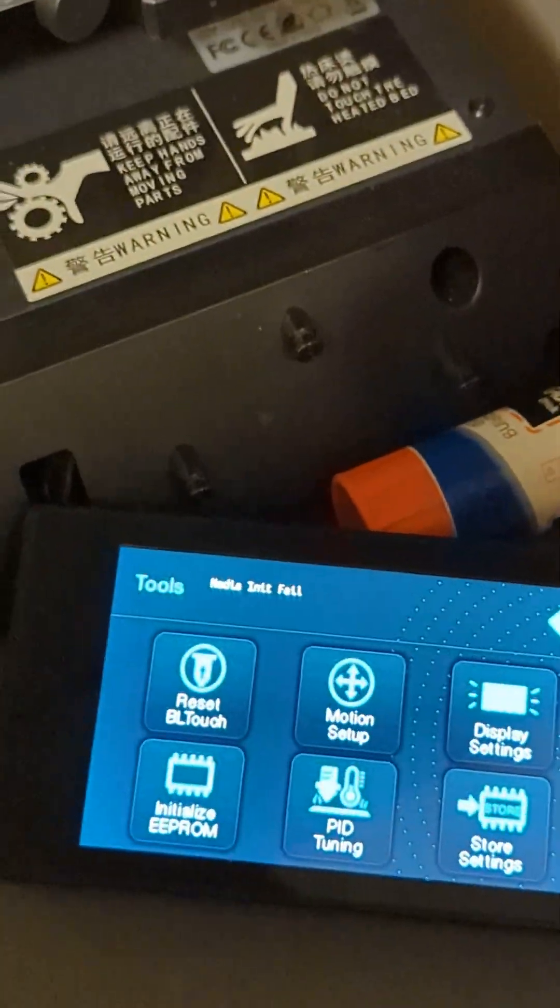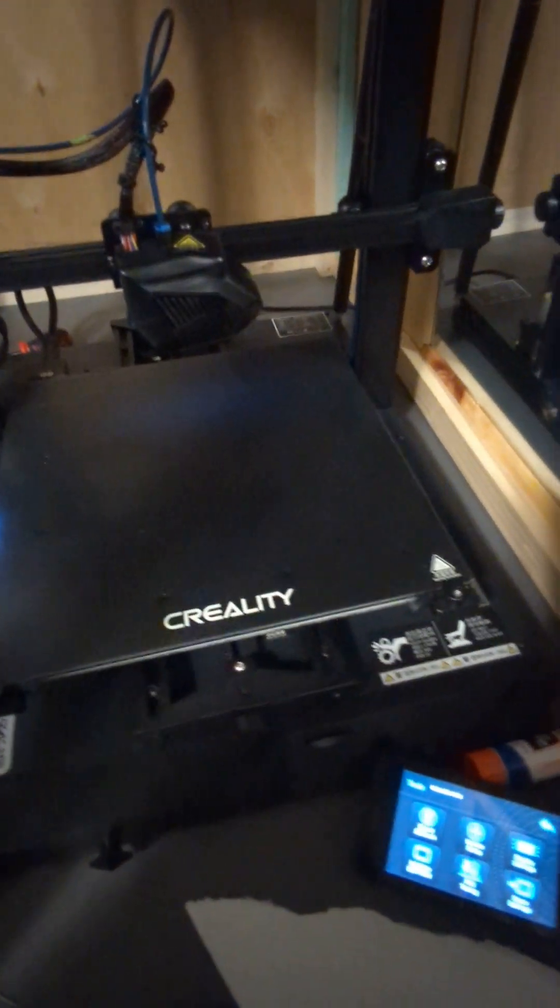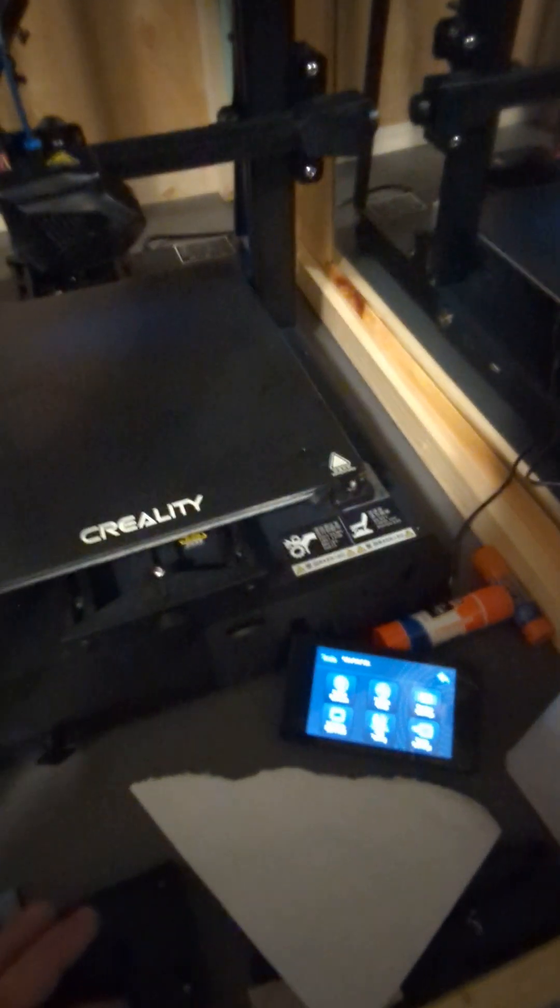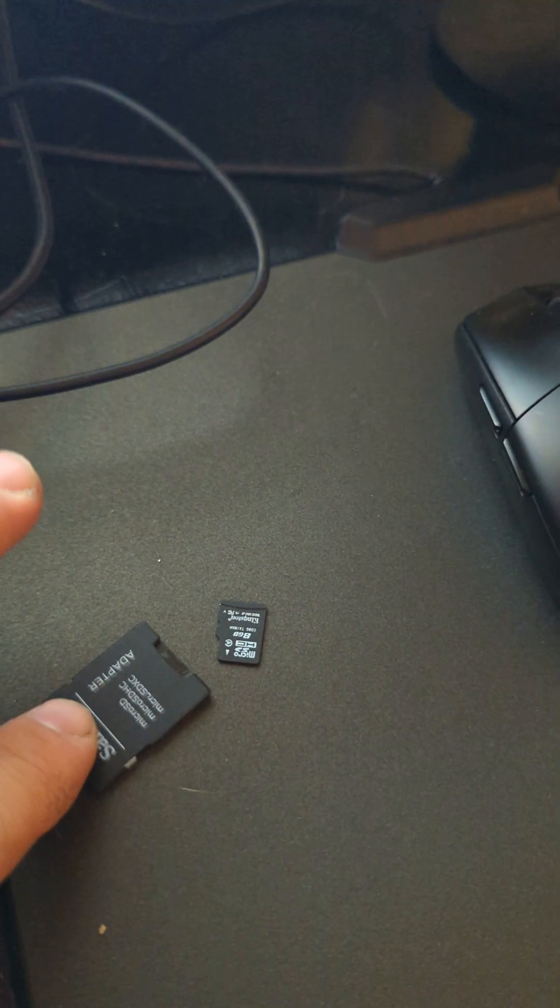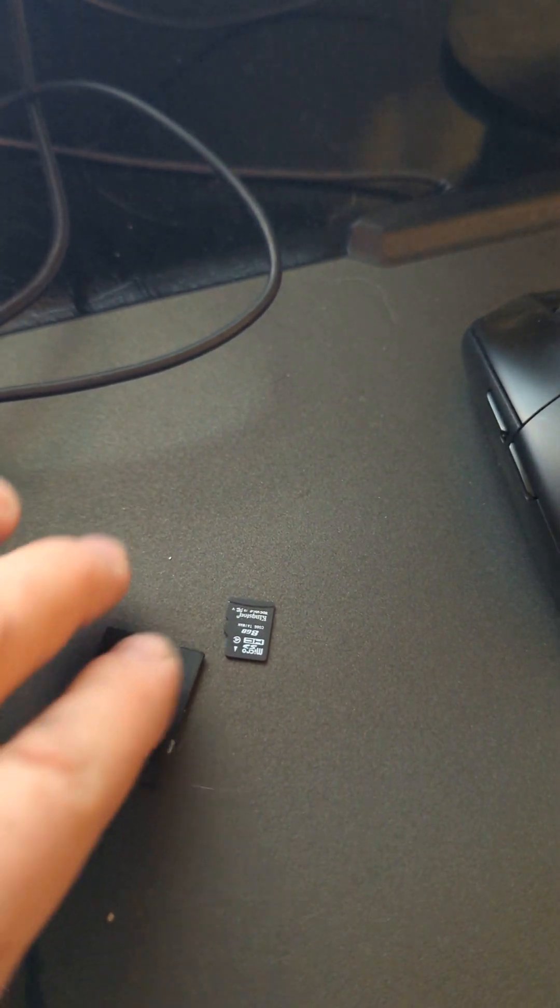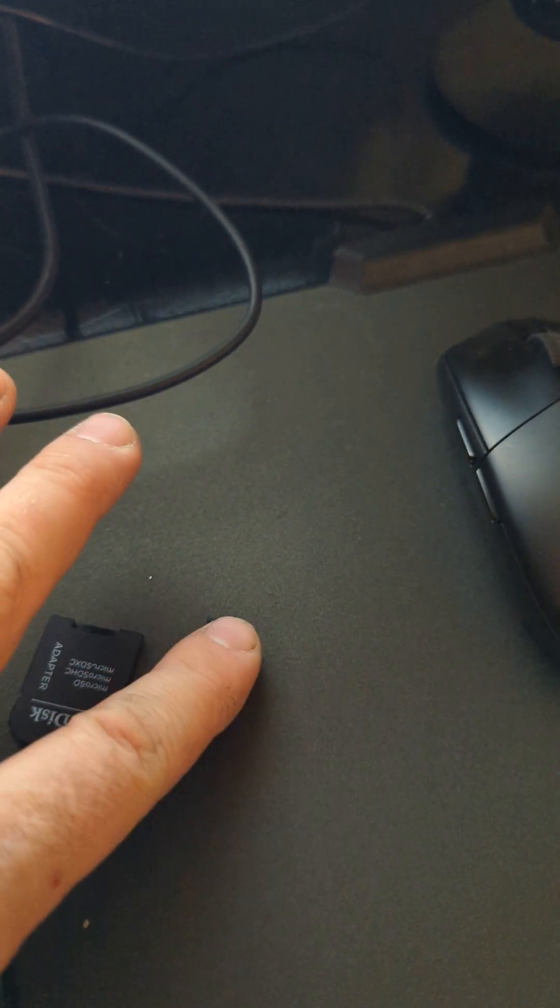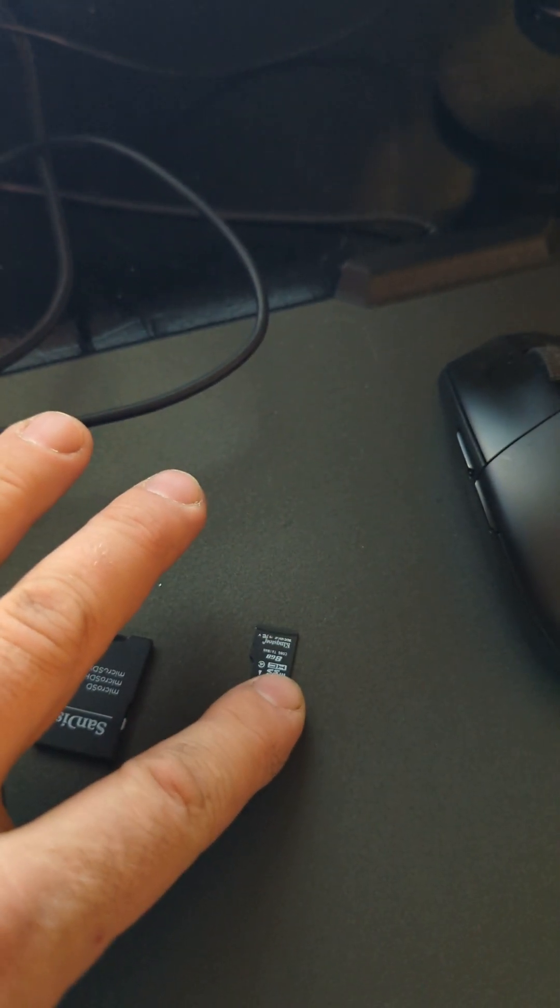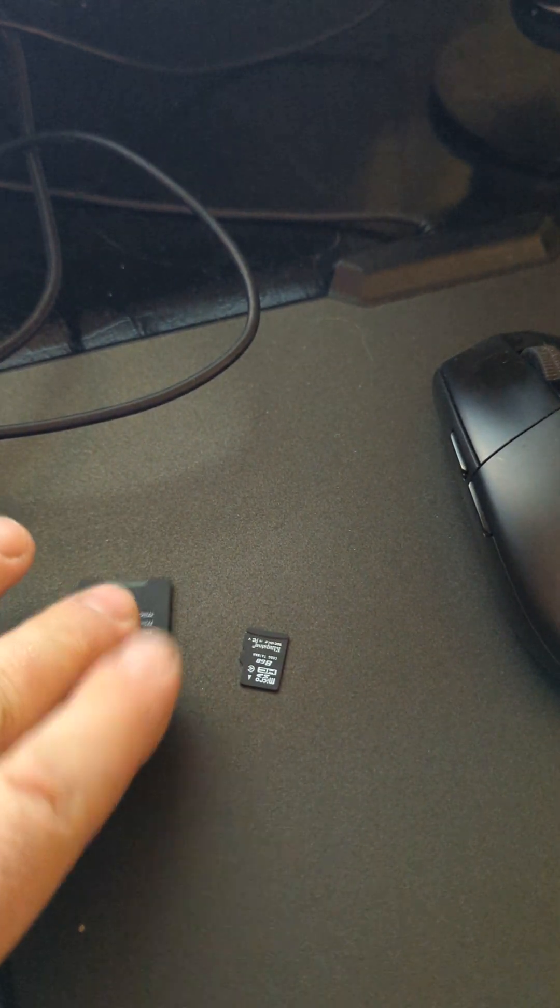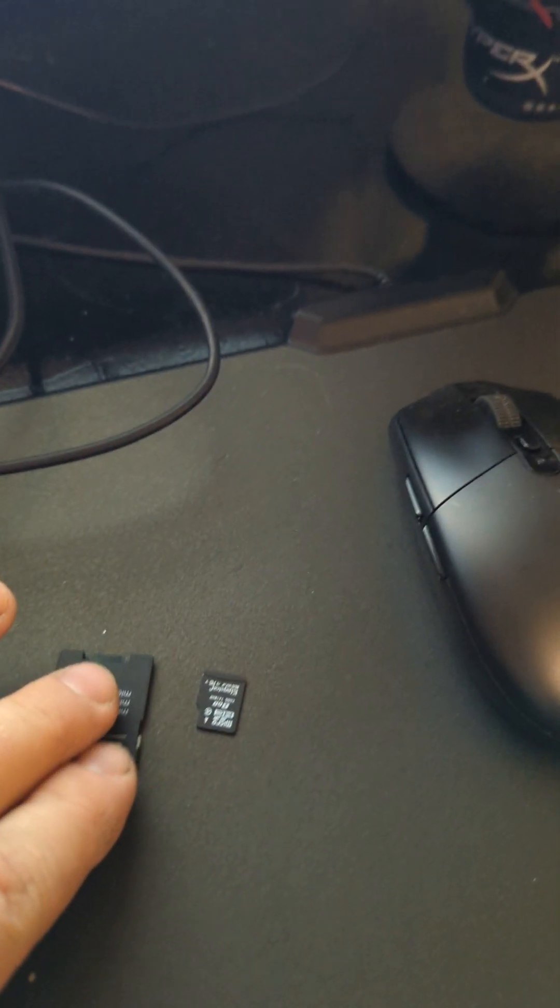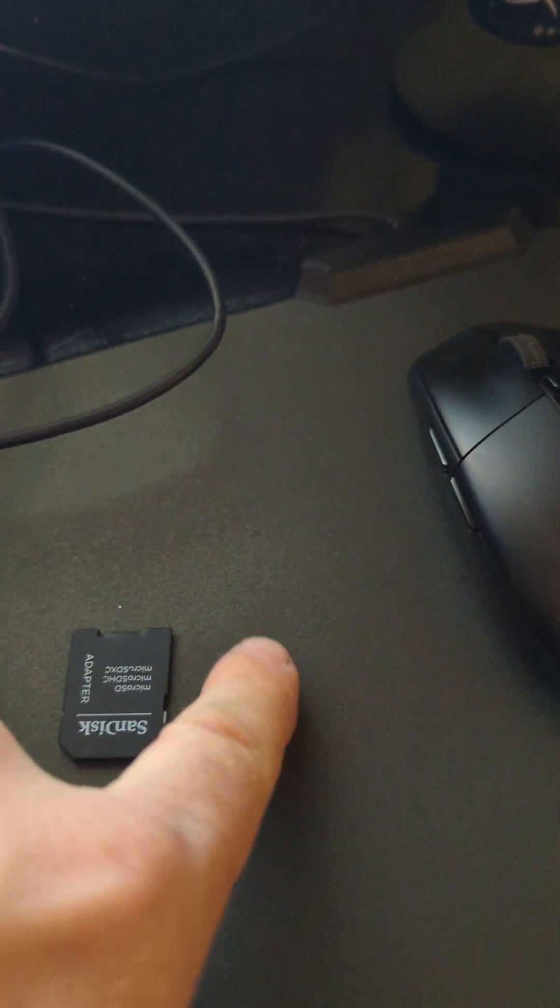But if you want to ditch the factory Creality firmware on your CR10, this is how you're going to do it. So I got the microSD card here and I got an adapter for the regular SD card because the screen firmware is installed with this microSD card and then the machine hardware you'll be using the adapter like a regular SD card. So you're going to do the screen first.